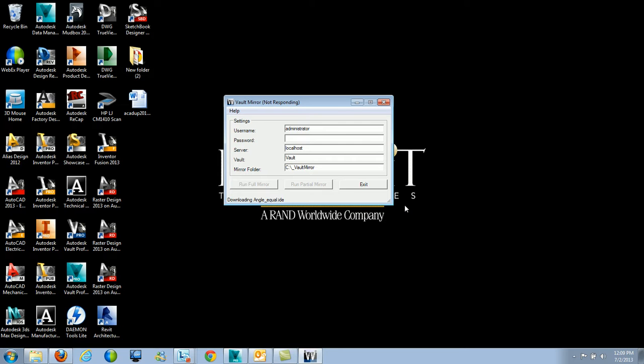The run partial mirror looks at — if I do another scan with my mirror folder set to that same underscore vault mirror folder — it checks to see what files I already have inside of that mirror folder and what new files have been added inside of Vault. So it's only going to download the actual new files that have been modified.